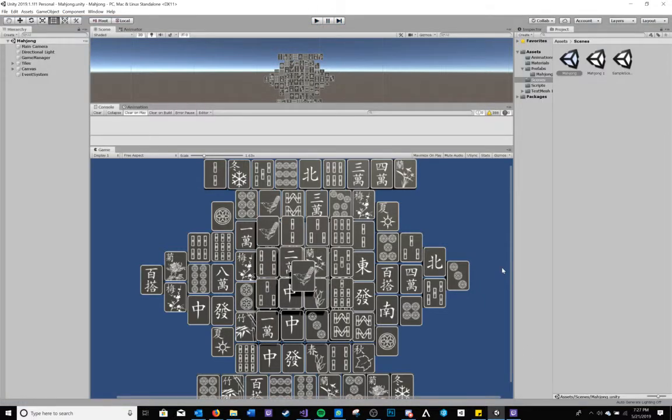This is my version of Mahjong. Thank you for listening, and again my name is Hilarion Maltanis. Thank you.